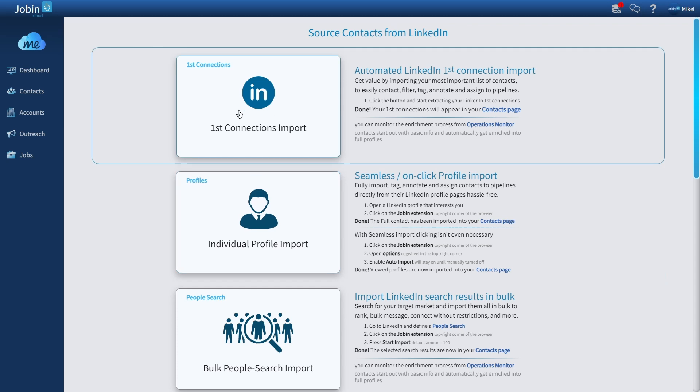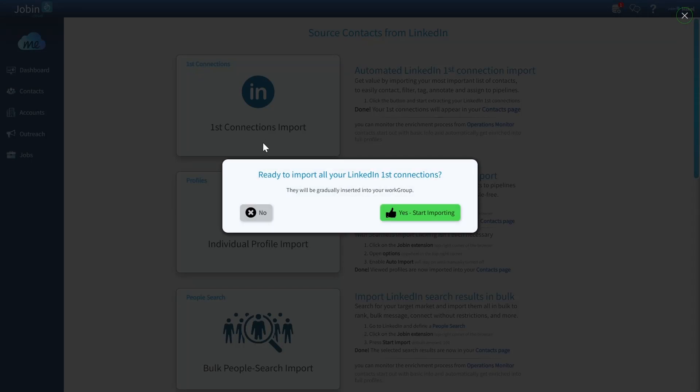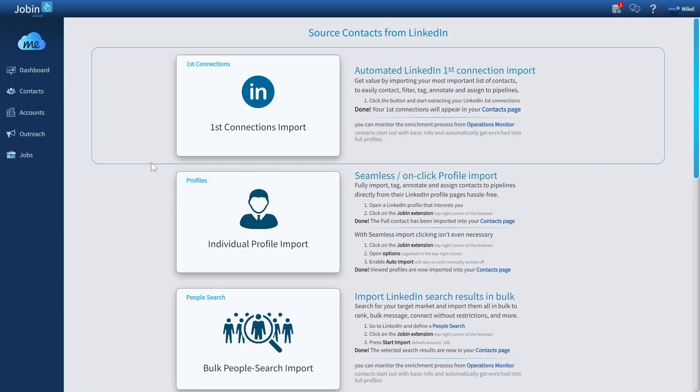There's even at the very top a handy shortcut to import all your first connections. So if you already have a nice network and you want to start more efficiently making use of that network, simply press the first connection import button and you'll be prompted to begin importing them. The entire process will be automated for you, so you'll just end up having all your first connections nicely added into your contact list.